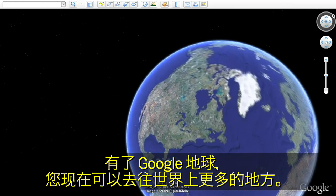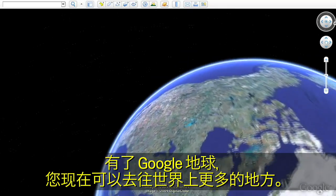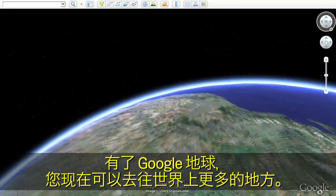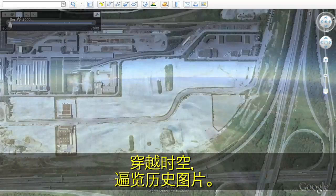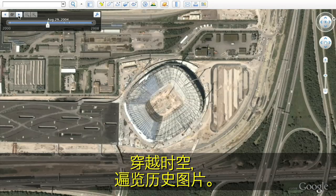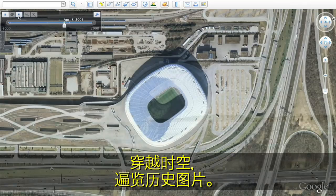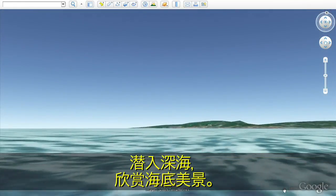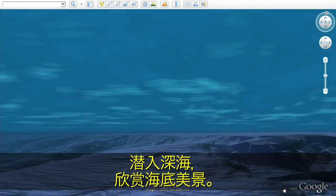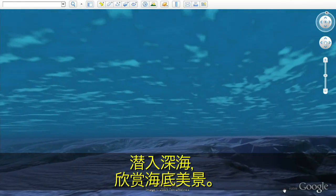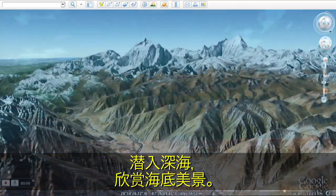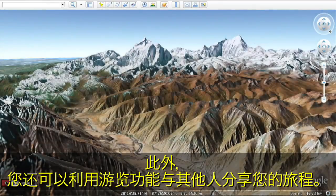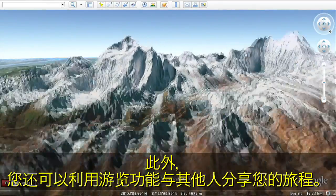With Google Earth, you can now see more of the world than ever. Travel back in time to see historic imagery. Dive below the surface of the ocean. And record your journeys to share with others with touring.